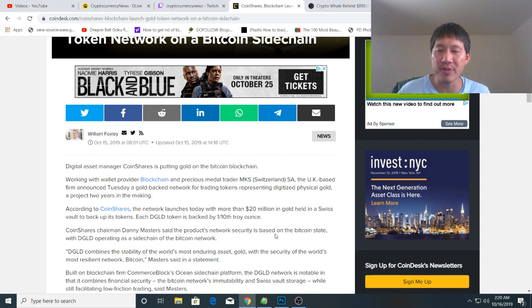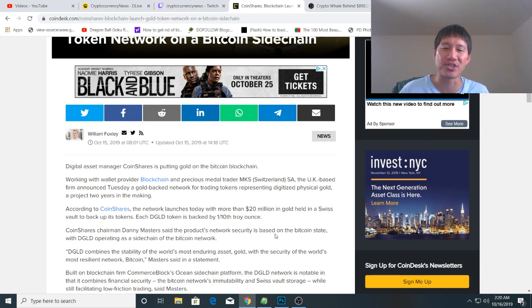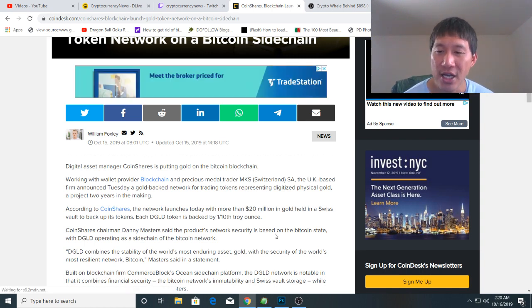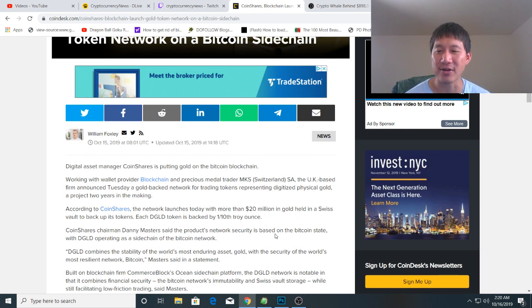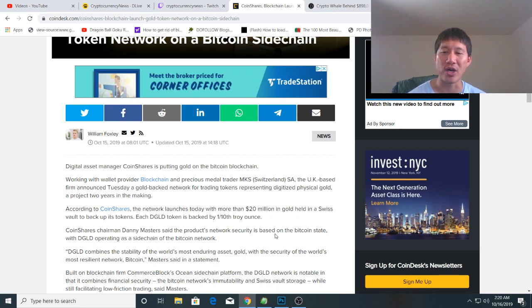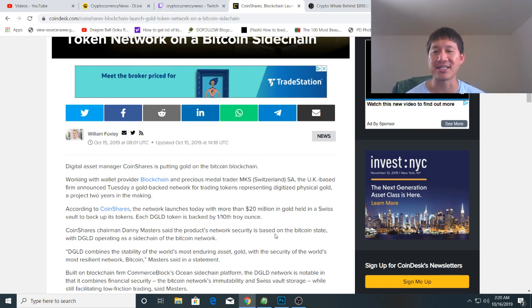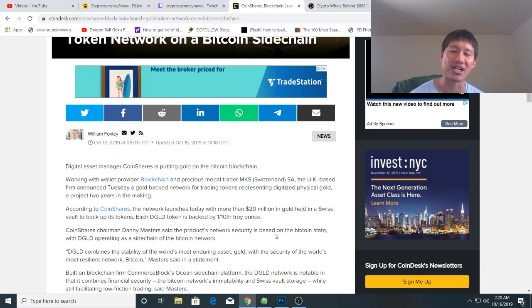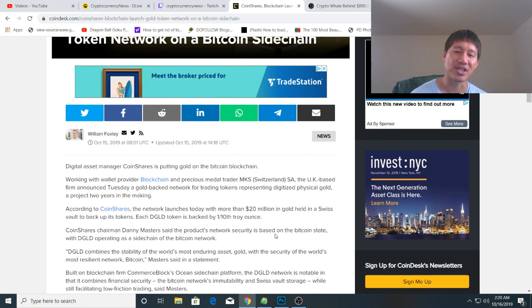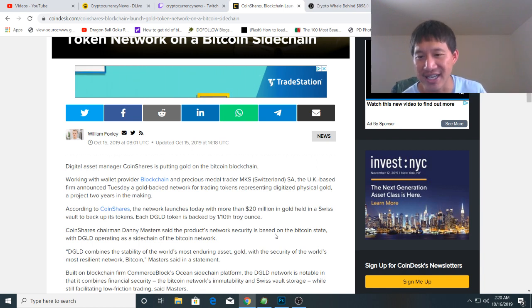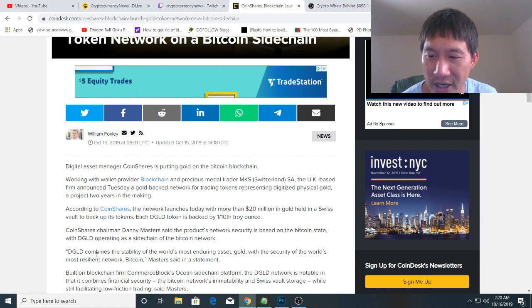CoinShares chairman Danny Masters said the product's network security is based on the Bitcoin state, with DGLD operating as a sidechain of the Bitcoin network. DGLD combines the stability of the world's most enduring asset, gold, with the security of the world's most resilient network, Bitcoin.